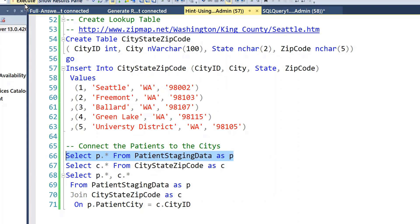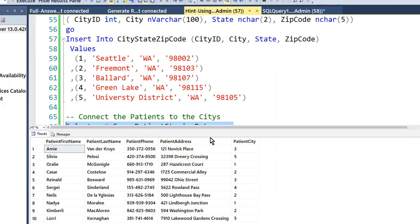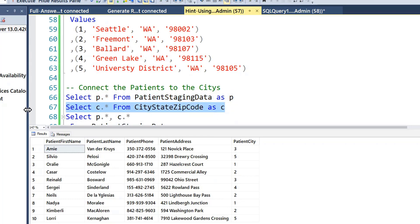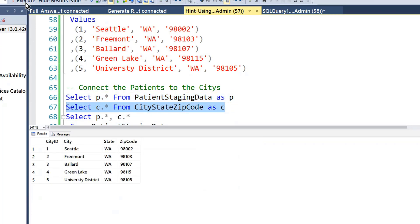So if I fill up the tables and I look at the data, I'll see that I have the patient city IDs. And if I look at the data in my static lookup table, I'll see that I have the same city IDs.